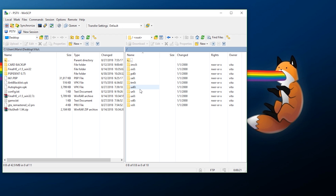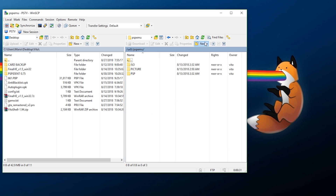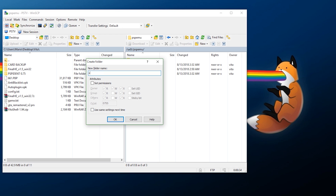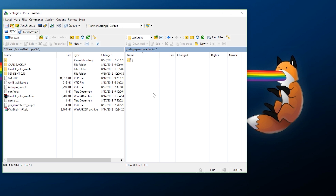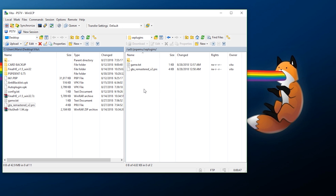Next you need to choose how you're going to transfer your files. I'm going to be using FTP. Go into your memory card at ux0, go into psp/emu, and inside create a new folder called seplugins. Enter it and transfer the game.txt and your plugin PRX files. And that's it — you now have your configuration file and the plugin it's pointing to.